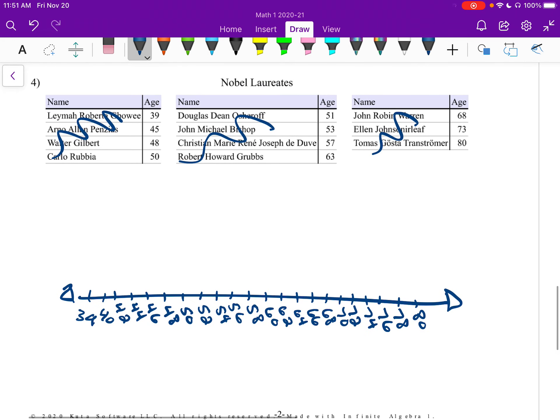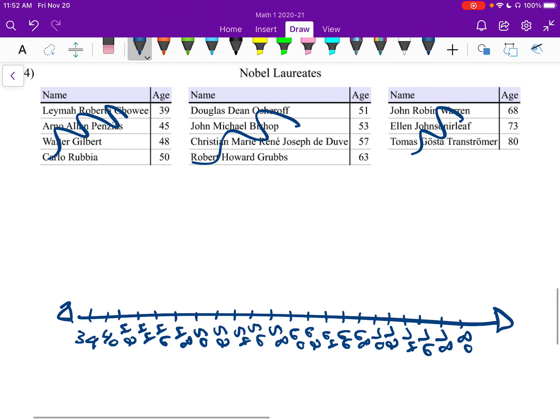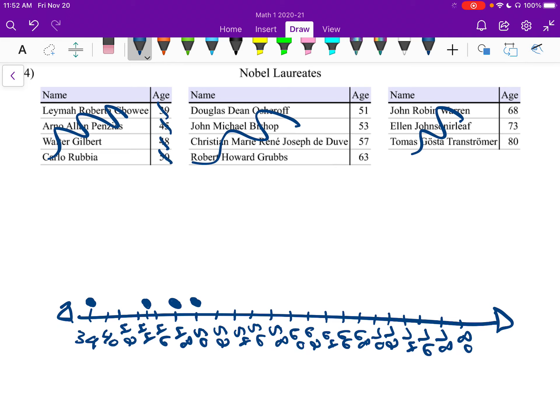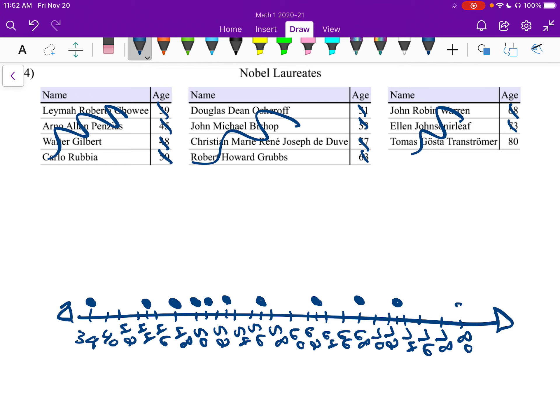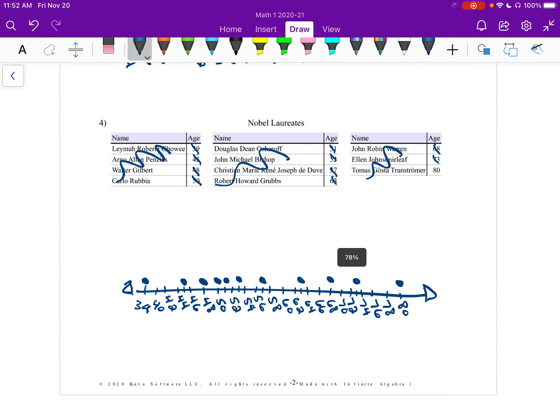And there's no necessarily correct way to do our axis there. You could have counted by one. You could have counted by fives. It doesn't really matter. Whenever you have multiple choice problems, it'll already be done for you, which will be kind of nice. All right, first one is 39. I'll put a dot above the 39. 45, I'll put a dot above the 45 spot. I'll go ahead and cross those off. 48, and then 50, 51, 53, 57, 63, 68, 73, and 80. And there we are. This one, we can see that no one repeated. There's no spot with two dots above it.